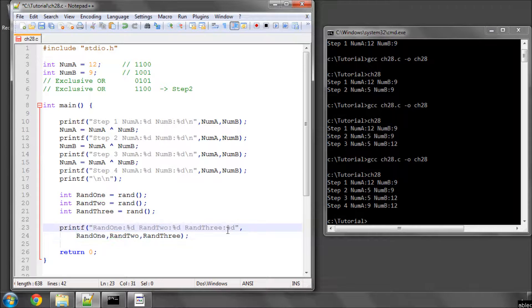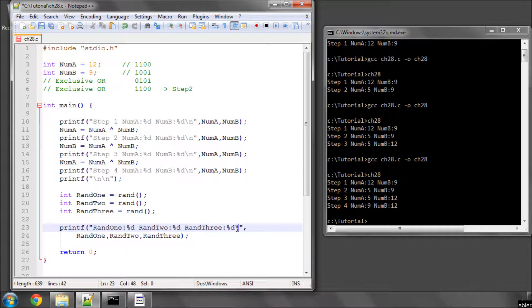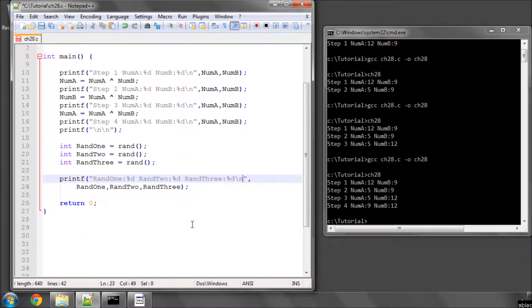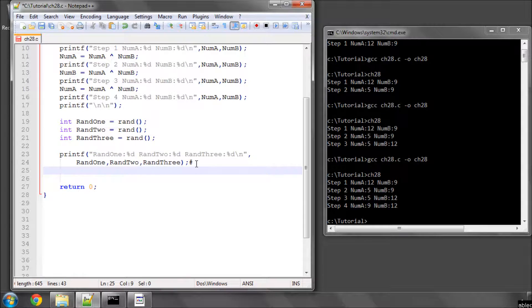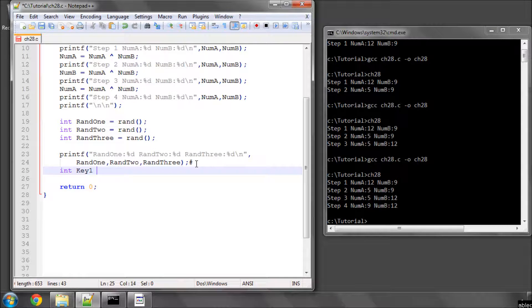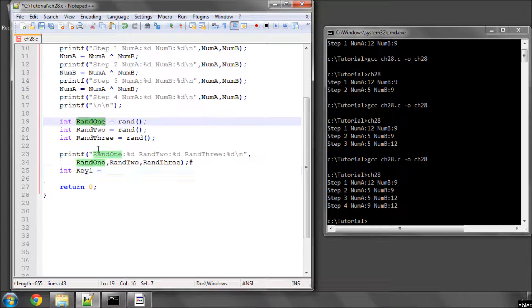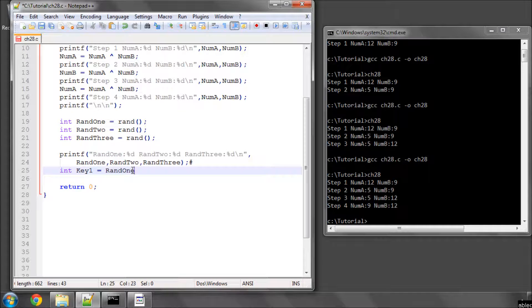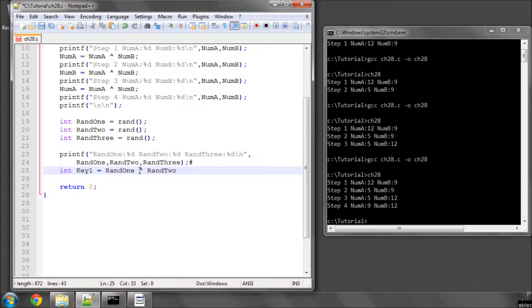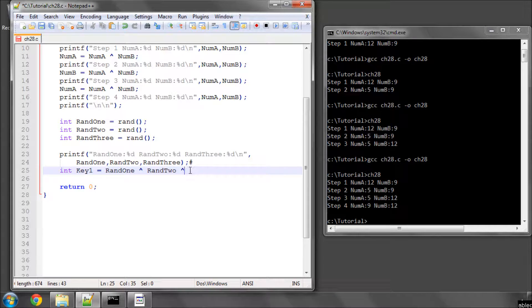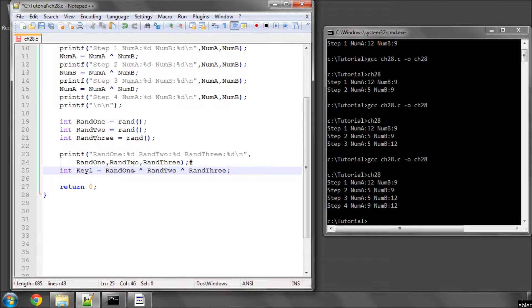So we've generated our random numbers. And now let's have a look at some interesting stuff with the xor again. So these are our random numbers, and let's call key1 the result of xor-ing all of these together. And then we'll print key1 to the screen.